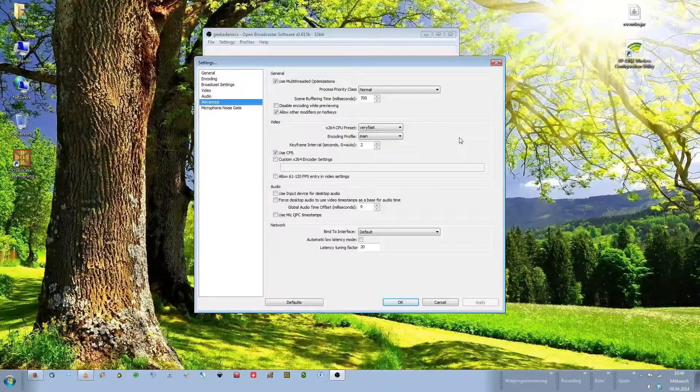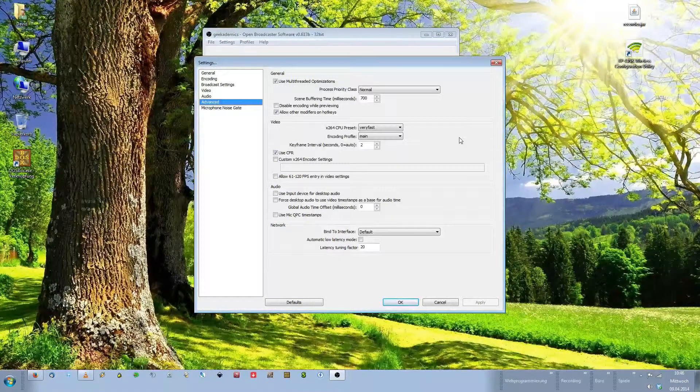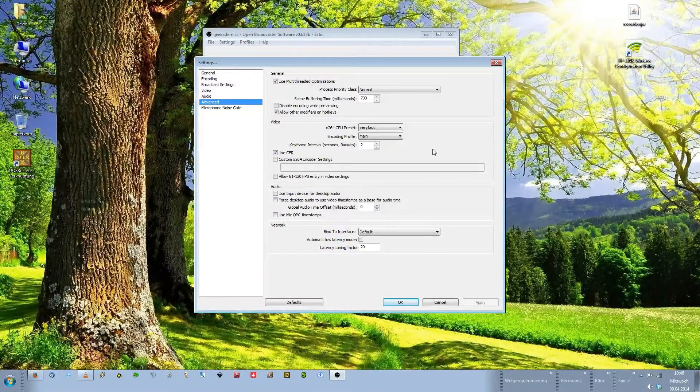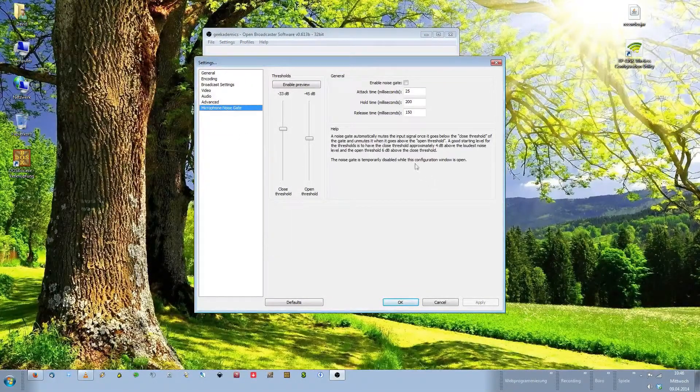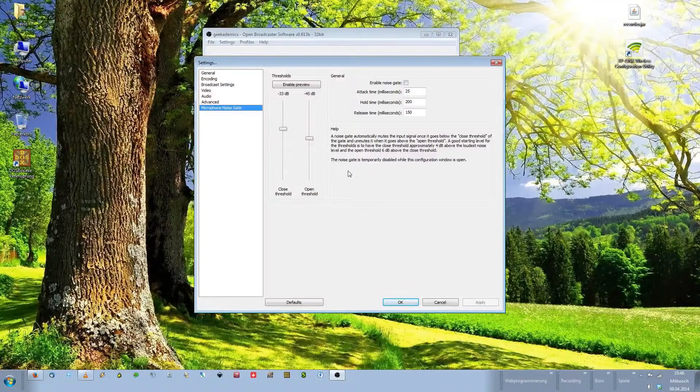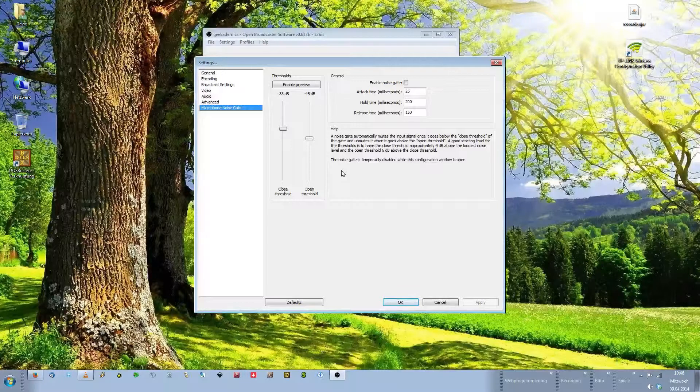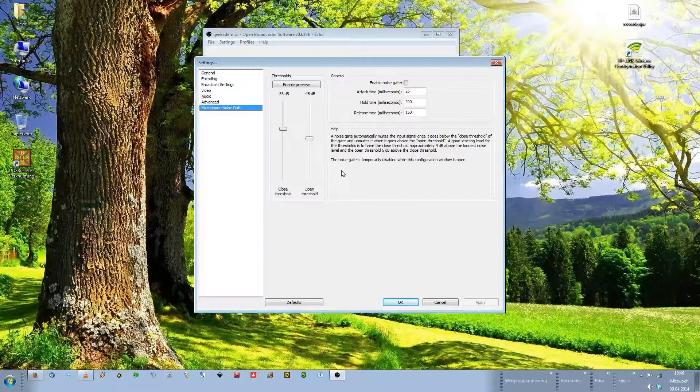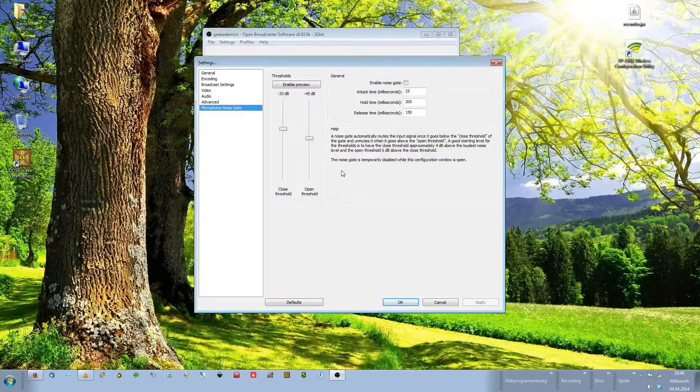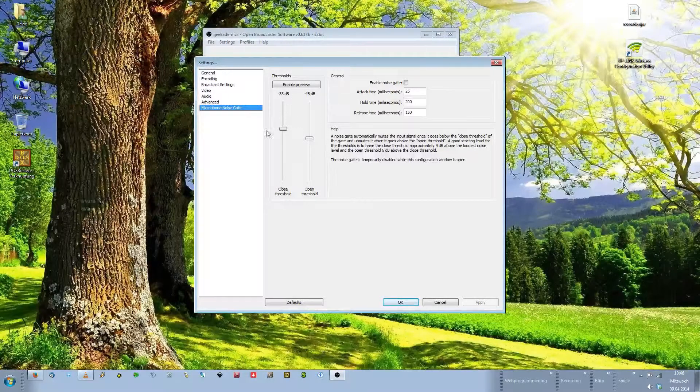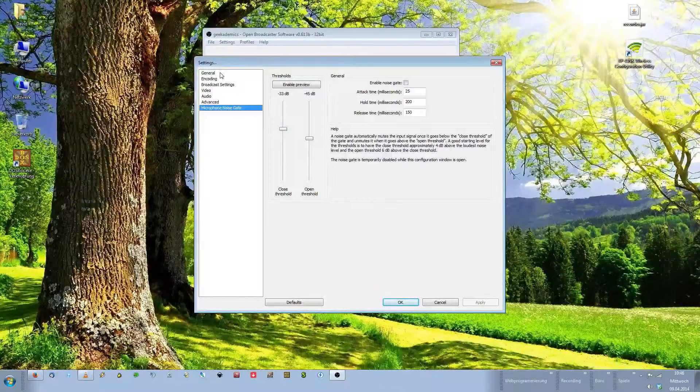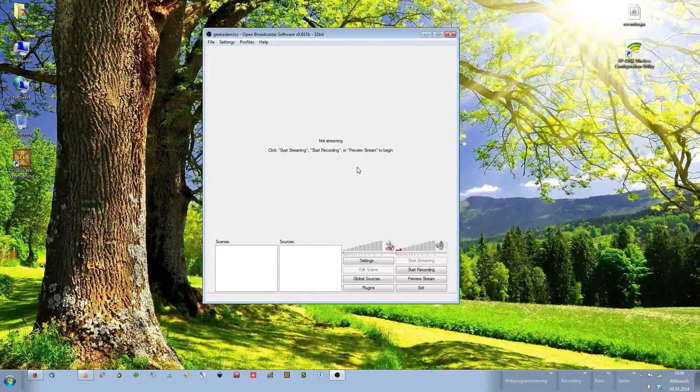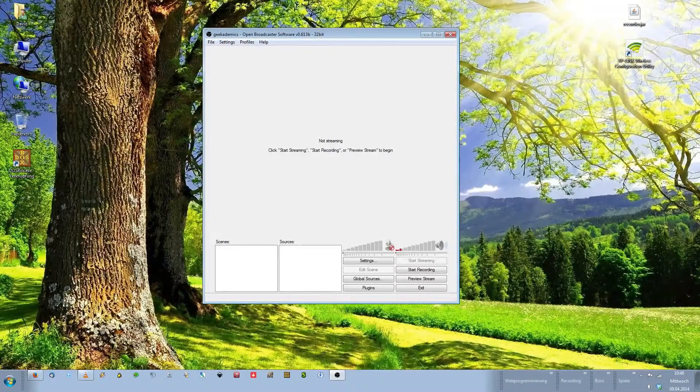The advanced settings I recommend leaving those alone. I do not know what exactly they do. I didn't touch them and everything runs fine. Microphone noise gate, again this may be helpful if you want to shut your microphone if you are not talking and you do not want to record some sort of low level noises like mouse clicks and keyboard noise or your CPU fans or whatever. You can dabble with the microphone noise gate but it's not necessary. Okay so much for the settings. Click OK to save everything and then we're all set up for now.